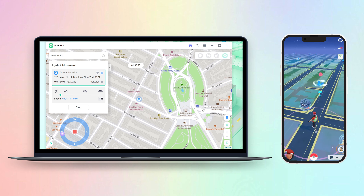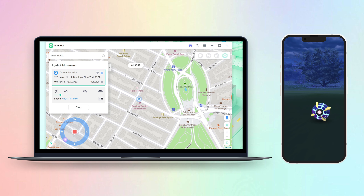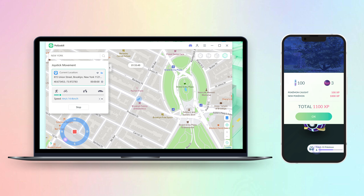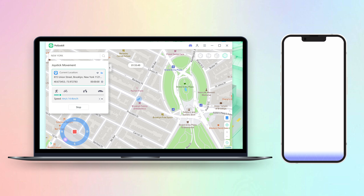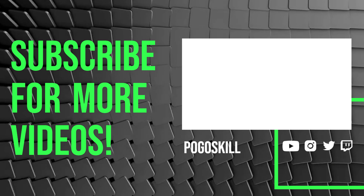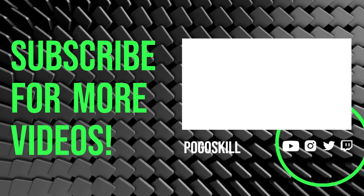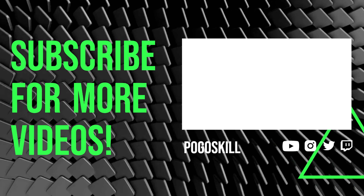Isn't that convenient? If you like Pogoskill, why not give it a try? That is for today's video. Don't forget to like and subscribe. See you next time!